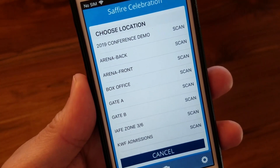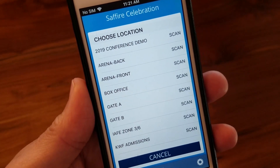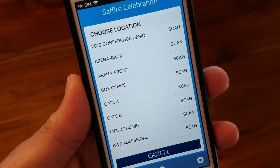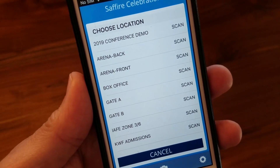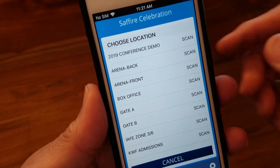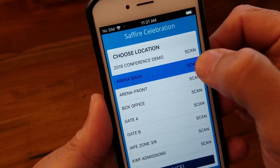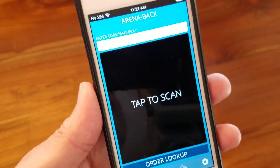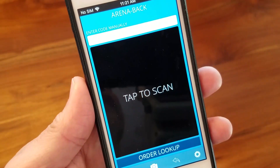If so, that's great. If not, you'll see a screen which requires you to select the location where you'll be scanning. Let's choose Arena Back, and with that, we're now on the scanning screen.